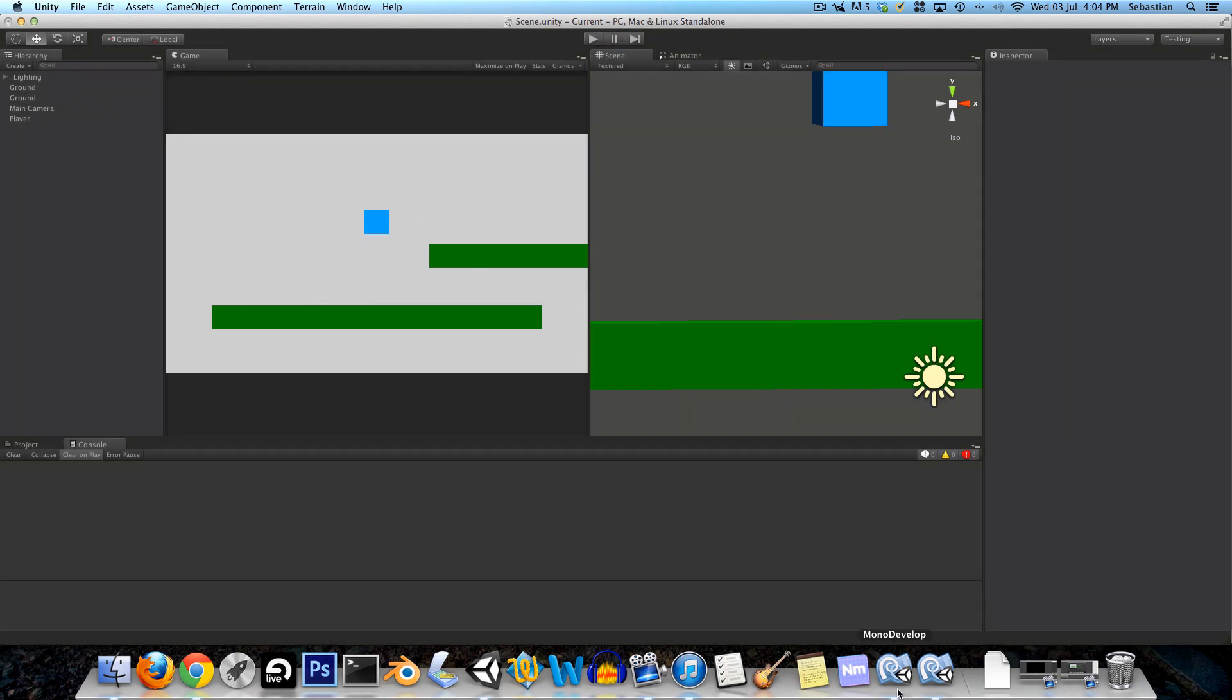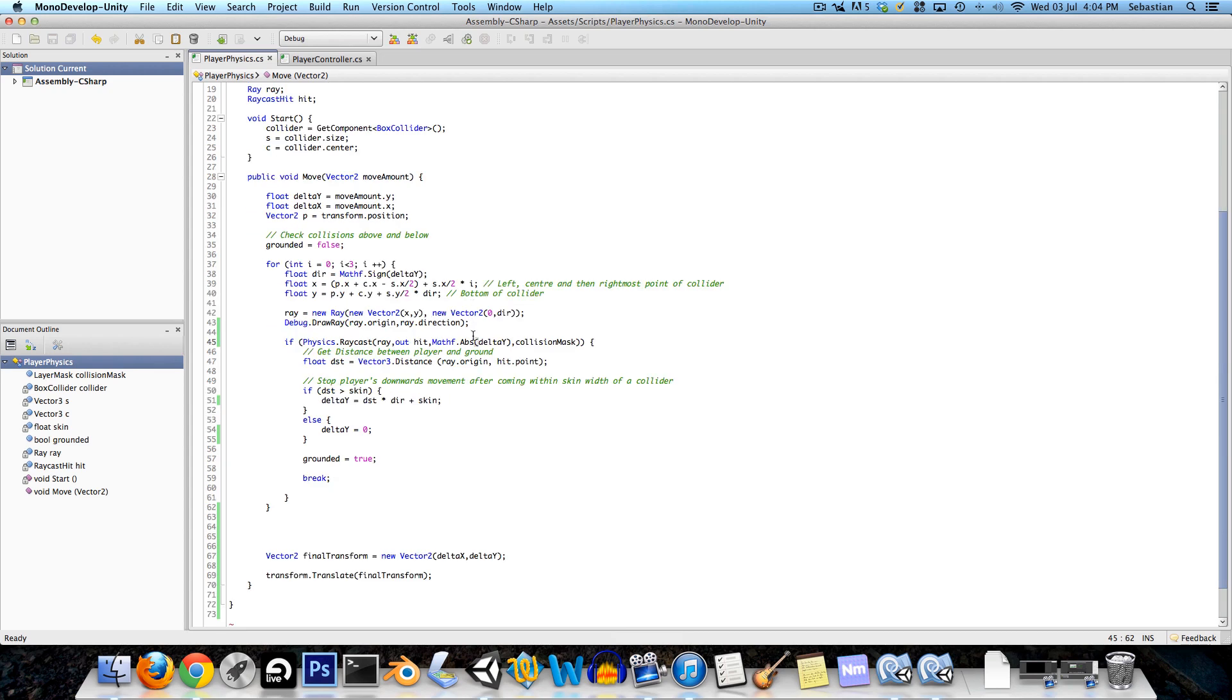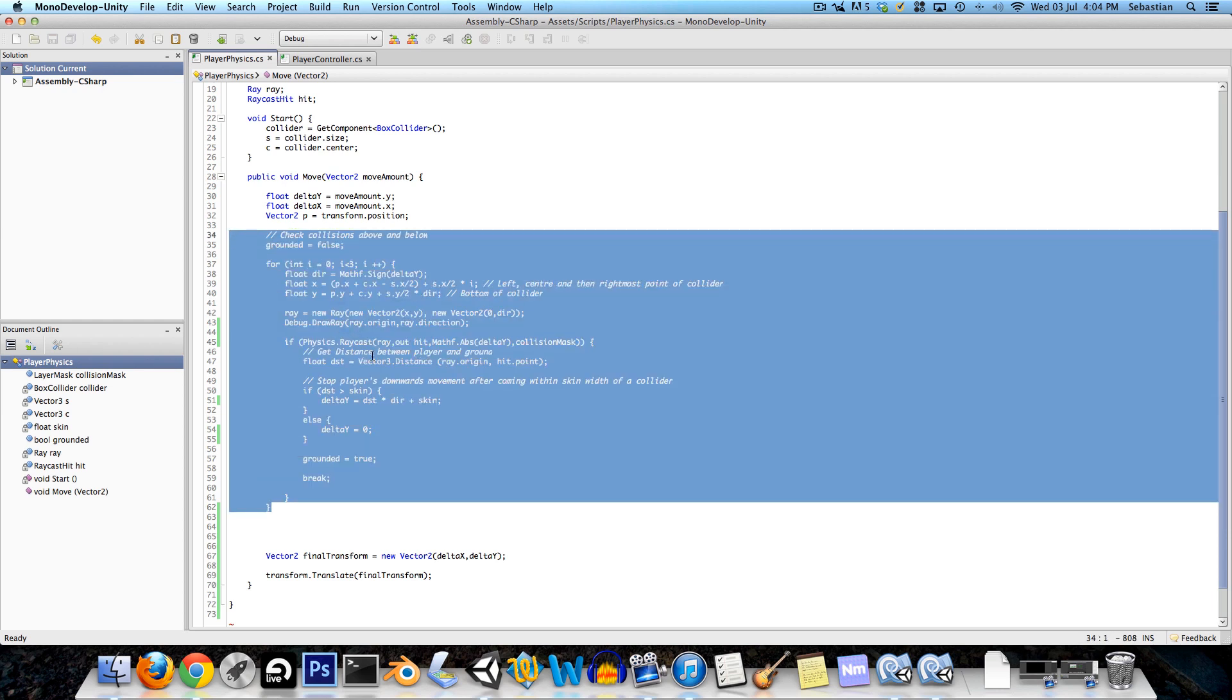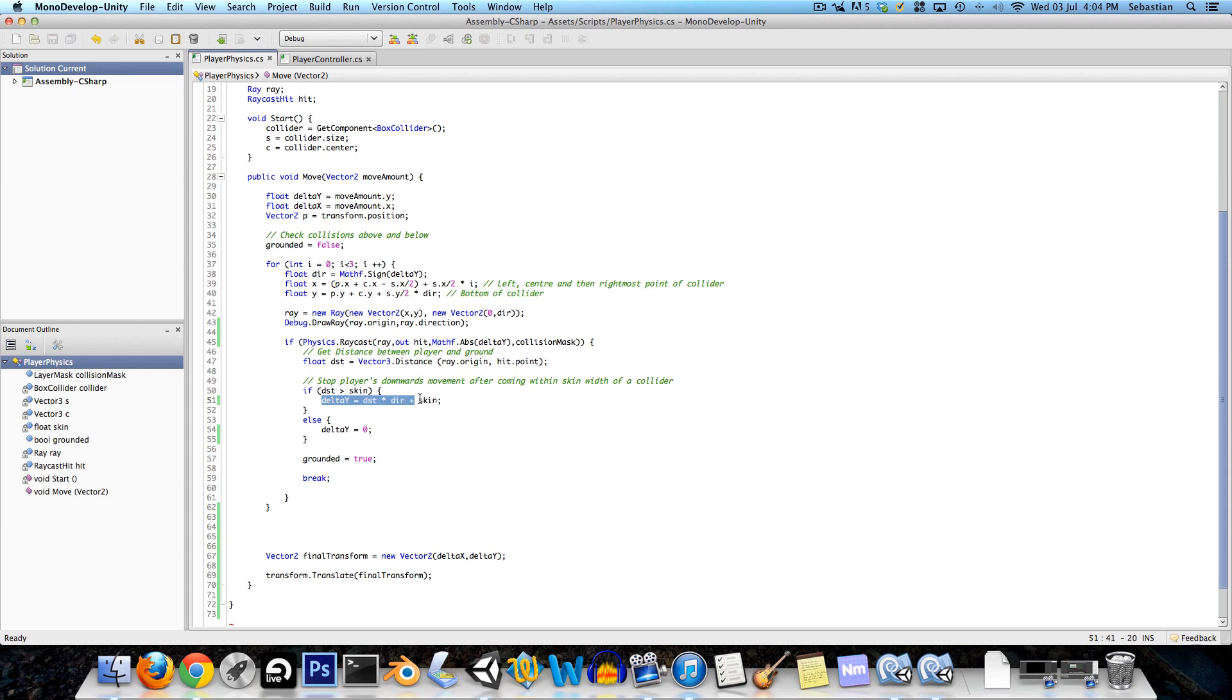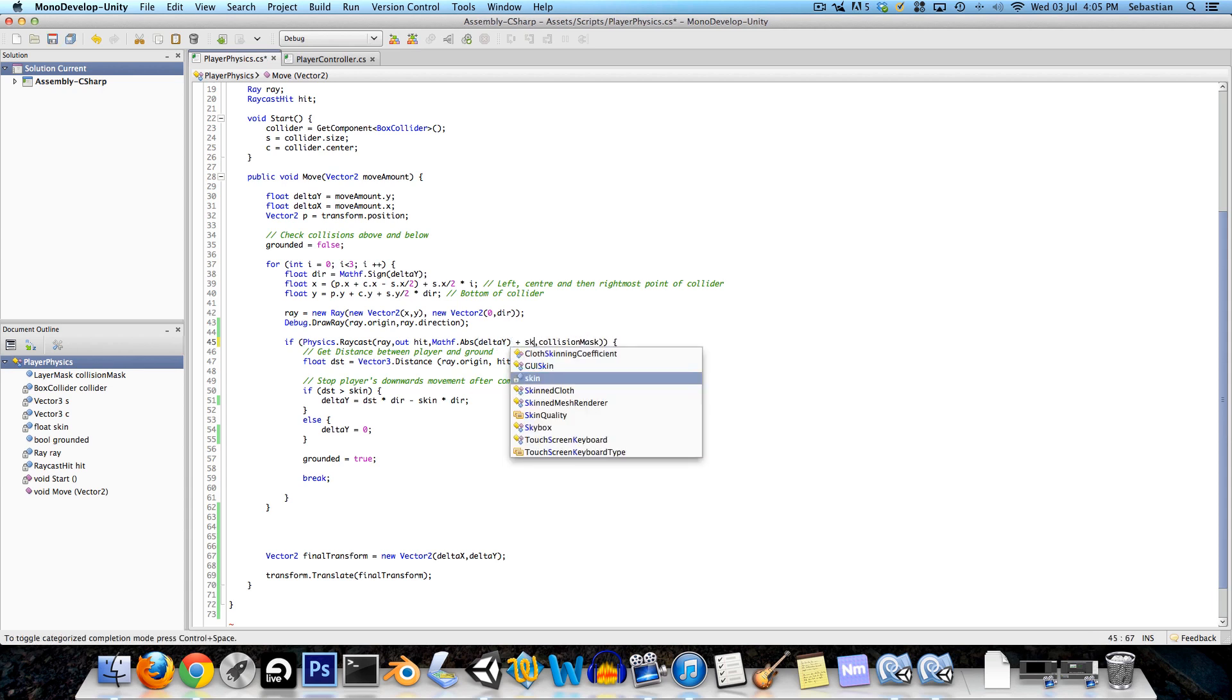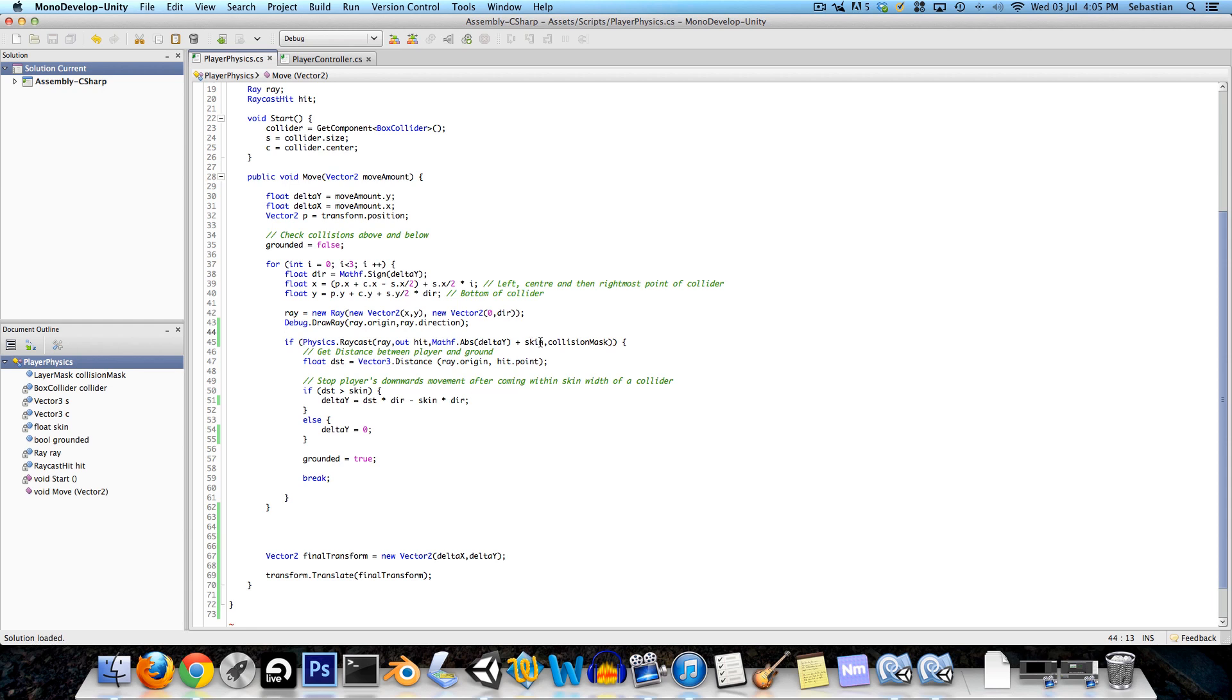So let's go into MonoDevelop and before we start on the left and right collisions there are a few improvements that I want to make to these up and down collisions that we set up the last time. The first thing is that over here we're adding the skins width variable regardless of whether the player's moving up or down. We actually want to add or subtract it based on the direction, so we're going to subtract it multiplied by the direction. The other thing is where we've set the length of the ray to be the same as the amount being moved in the y direction. I also want to add the skins width variable over there just to make sure that it never glitches through the ground or something like that.